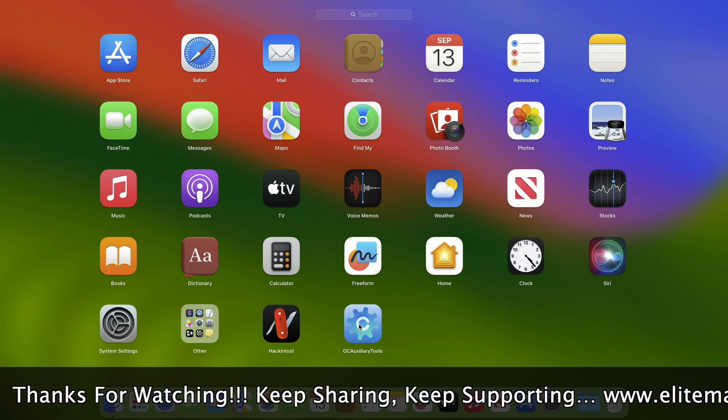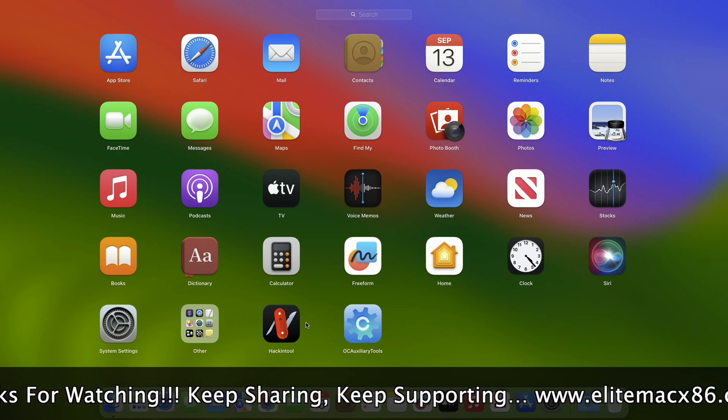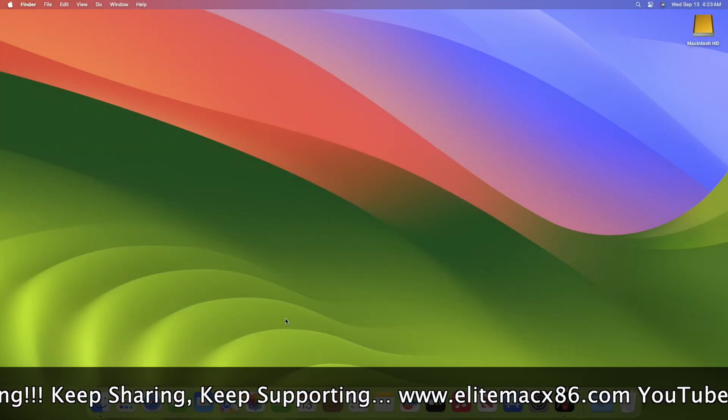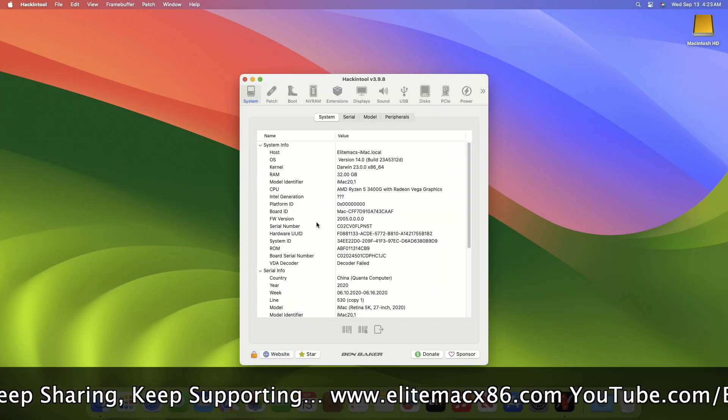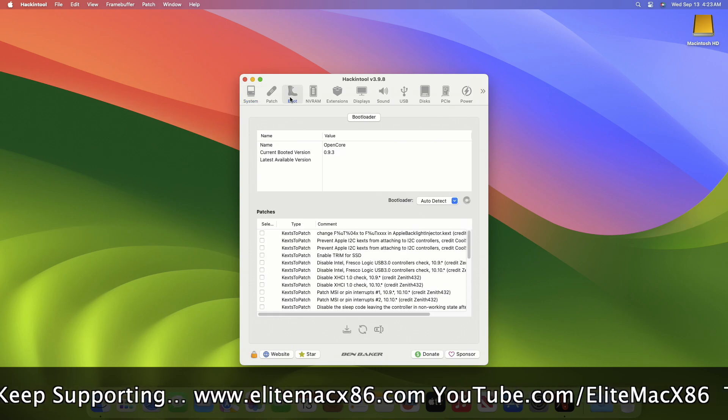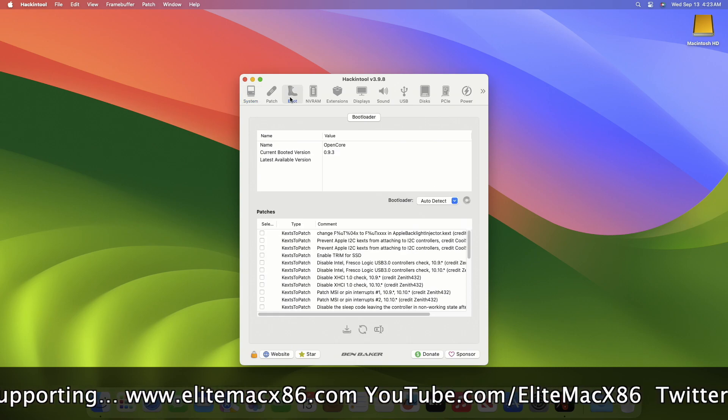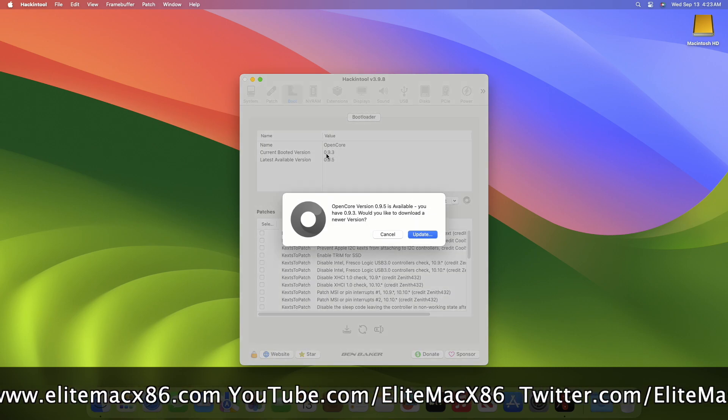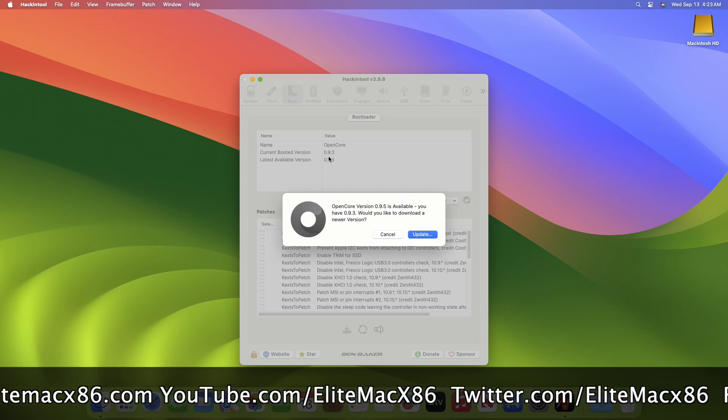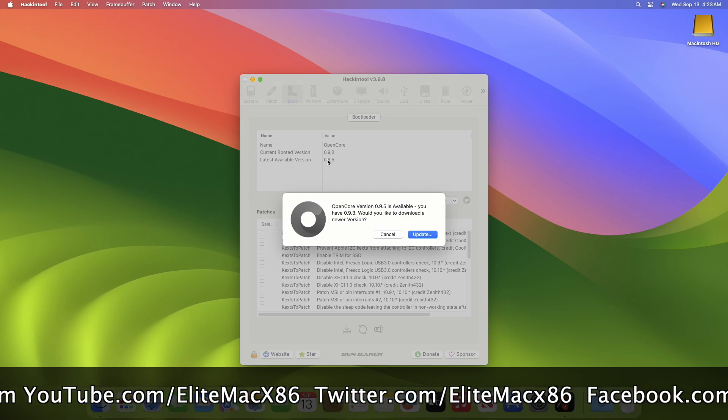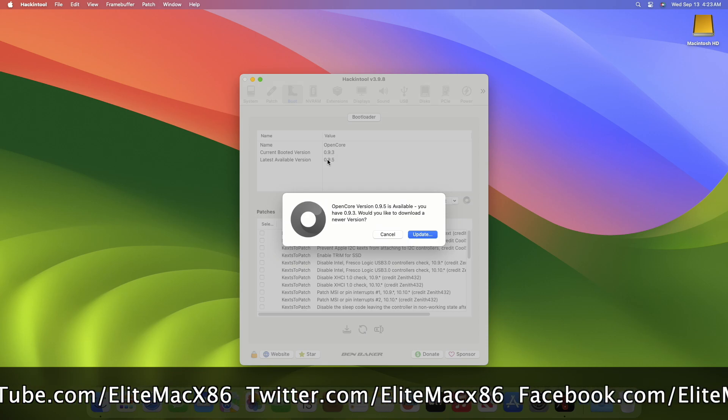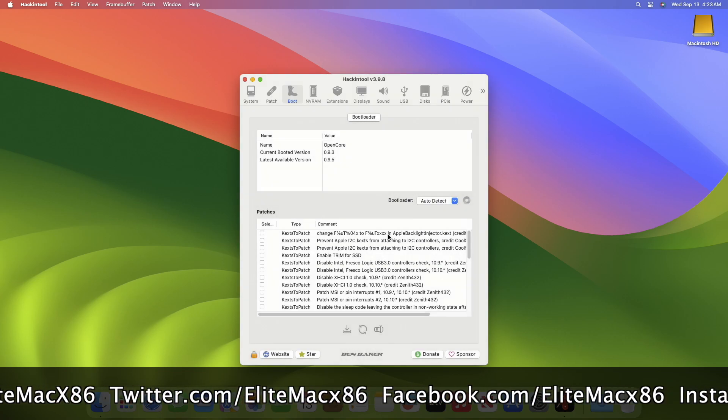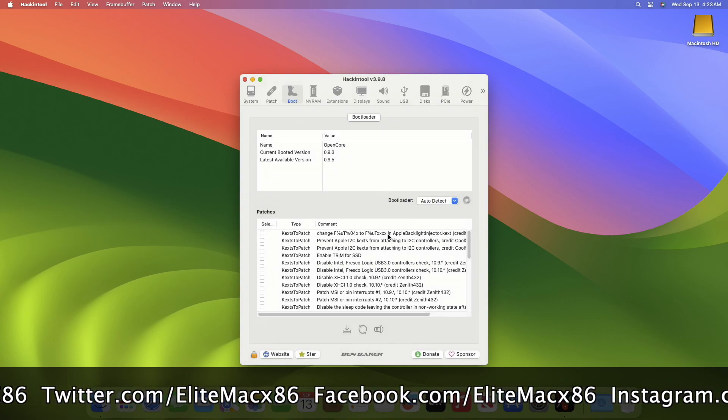Now open HackinTool and then go to the boot section. Here you can see the current OpenCore version is 0.9.3 and the latest available version is 0.9.5. Now close the HackinTool and open OCAT.